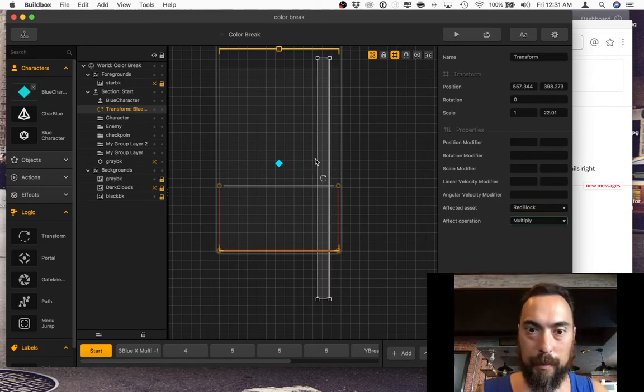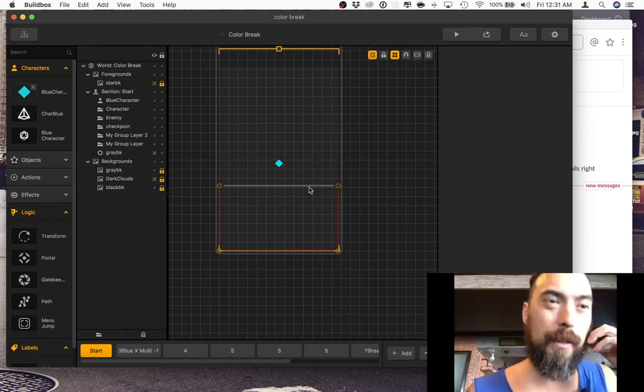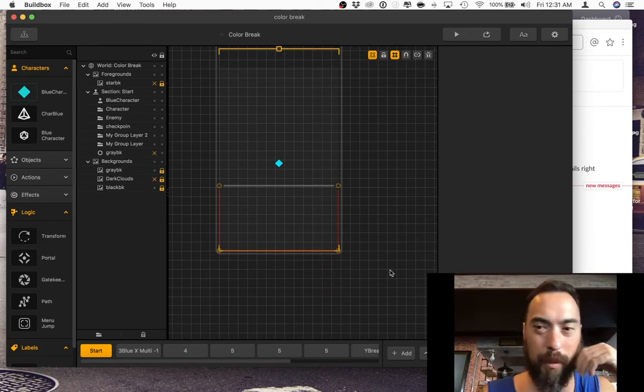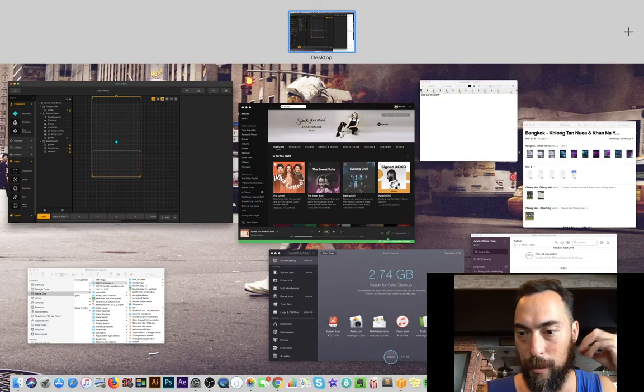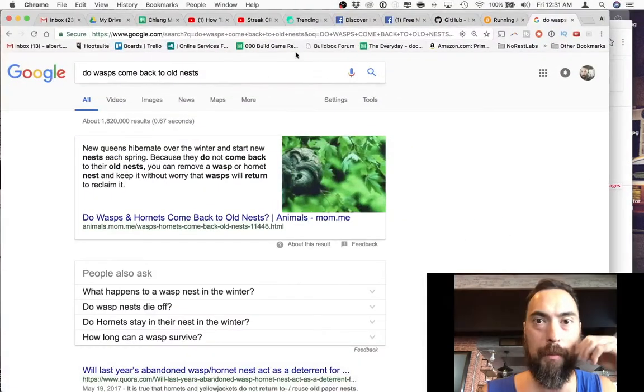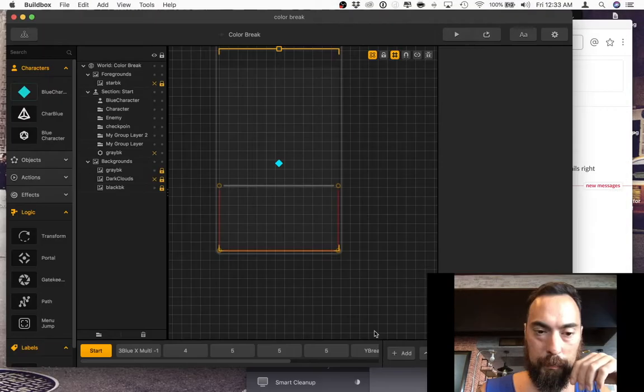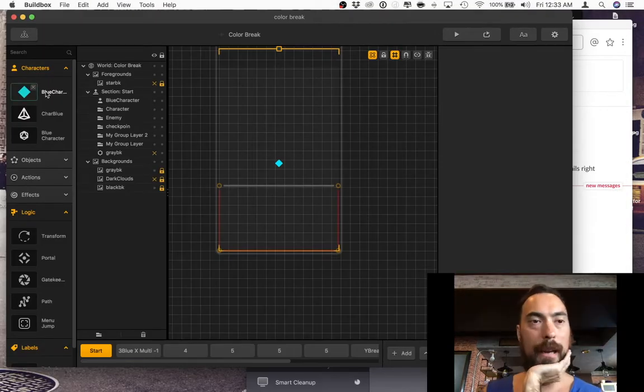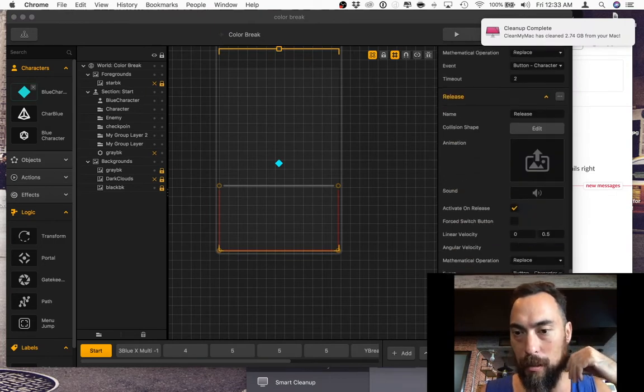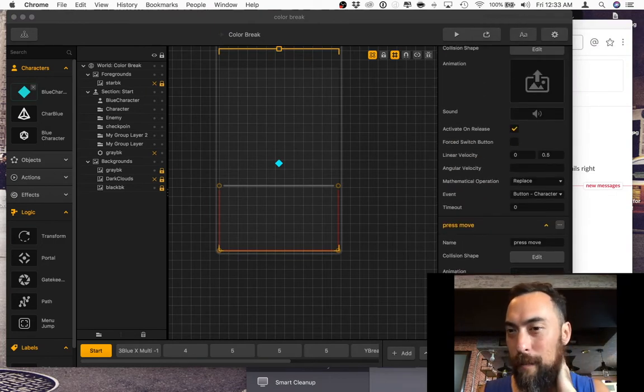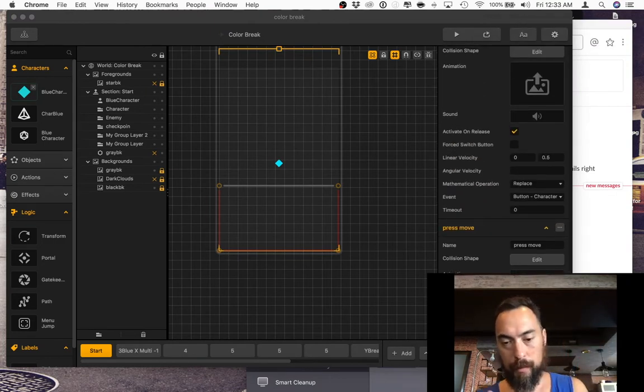It looks like there's no way to use a transform on a character. Let me check the Buildbox forums as well. So how do I do that? How do I get the character to just go back and forth and press the button?